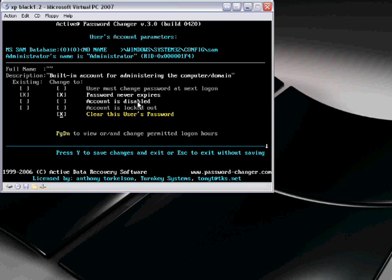So it automatically wants you to have the password never expires. And then you can actually disable their account, which is really, really mean. But I guess if you wanted to, you could. And then it clears this user's password, which is exactly what we wanna do.